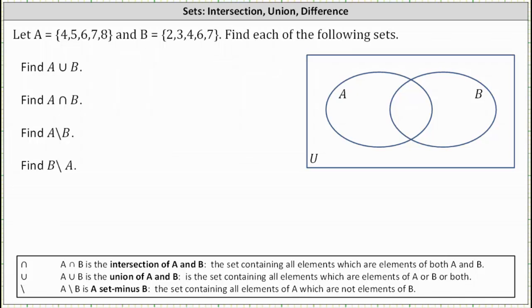We are given sets A and B and asked to determine the union of A and B, the intersection of A and B, as well as A minus B and B minus A.